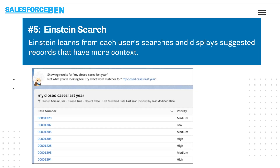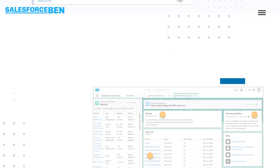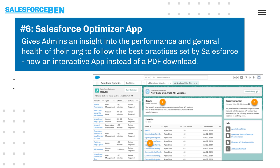Einstein Search supercharges the search field in Salesforce and also enables you to use natural language processing. The Salesforce Optimizer app gives admins an insight into the performance and general health of their org so that they can follow best practice set by Salesforce. In Summer 20 and beyond, Salesforce Optimizer becomes an interactive app instead of a PDF download like it was before.